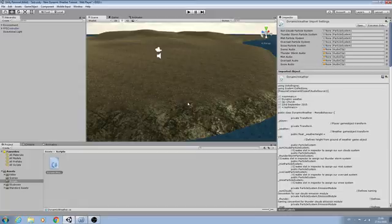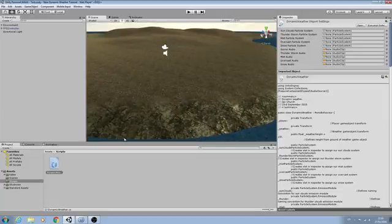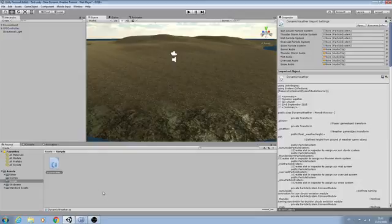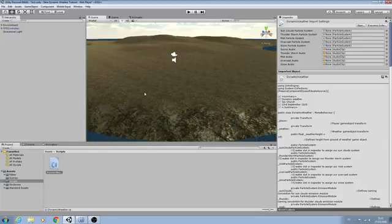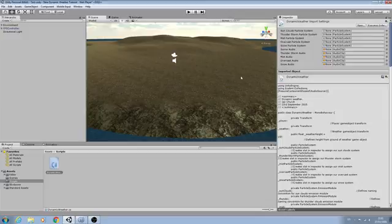Hello it's Jay here again and welcome to another tutorial. In this lesson we're just getting our scene set up ready for testing the dynamic weather script. Now we covered some of this in the last episode but I thought it would be good to do a single lesson.